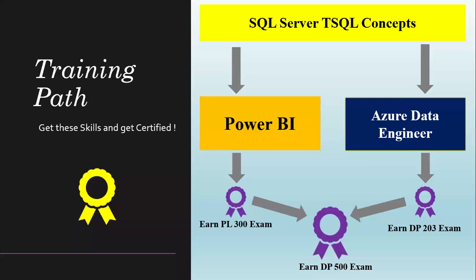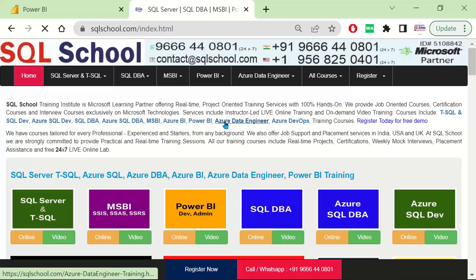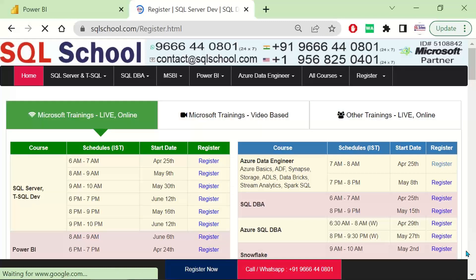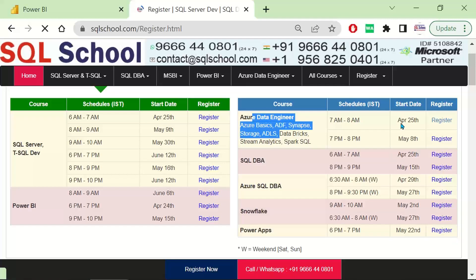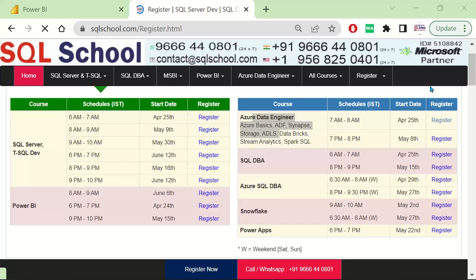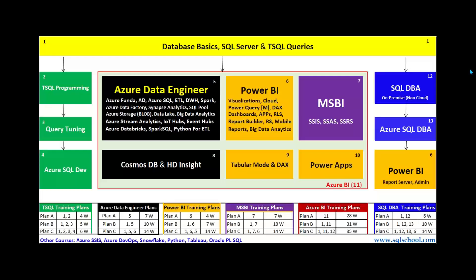Visit our website sqlschool.com — on the register page you'll find the schedules. Start with SQL first, then step into Power BI and Azure Data Engineering step by step. Thank you so much, have a nice time. Do let me know for any doubts or clarifications — glad to assist you. Thank you once again.